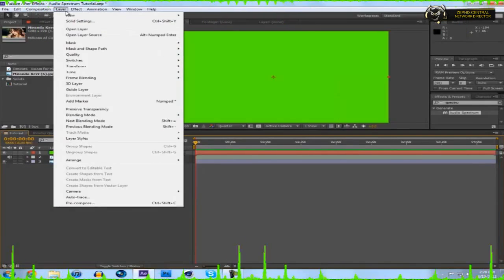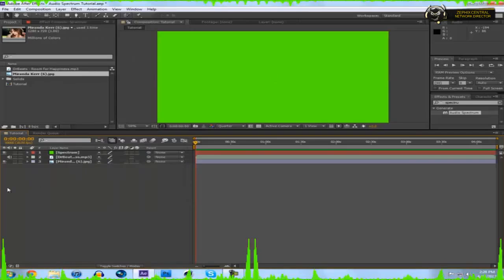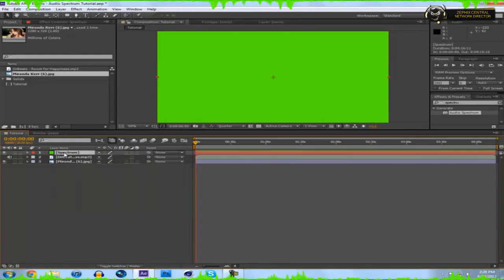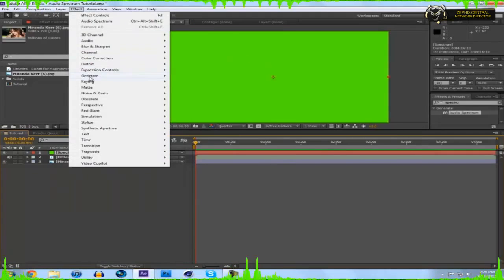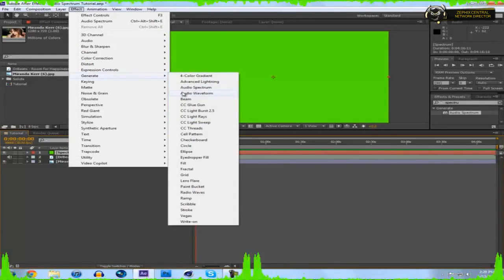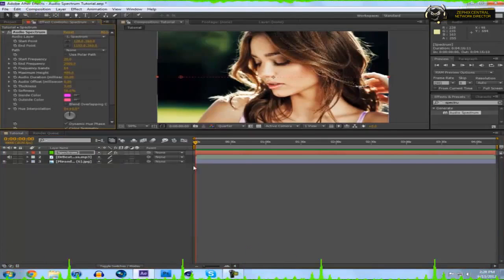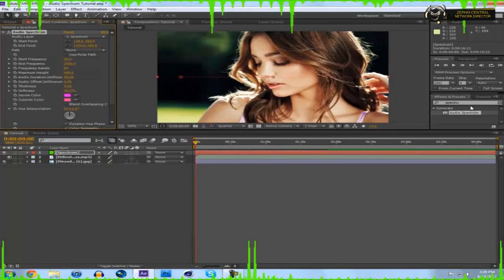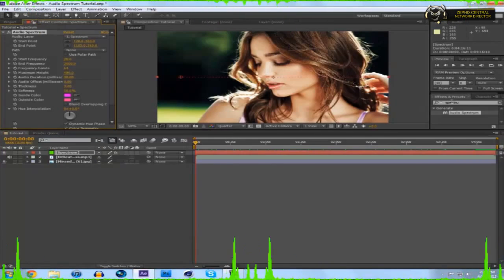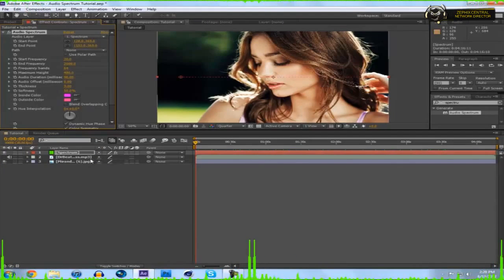Or you can go to layer, new solid. I'm not going to do that since I already have them. Now you click on your solid, you can click effect, generate, audio spectrum. You can do it that way, or I already searched it in the effects and presets on the side. You can drag that.